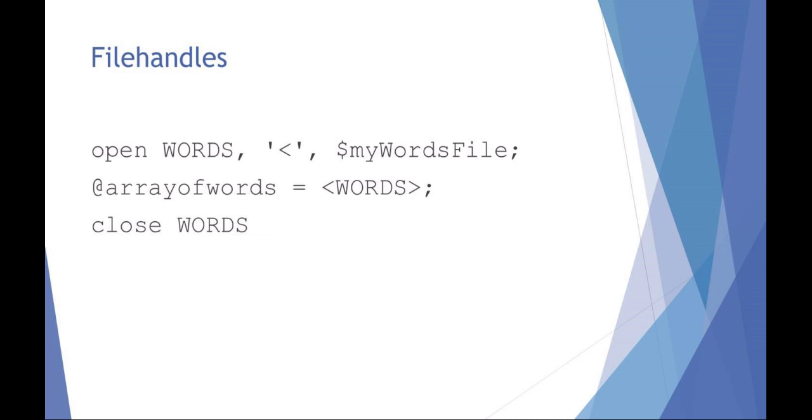Here's an interesting thing that you can do with file handles. So I'm going to say open the file handle. I'm going to call it words. And I'm going to use standard input and the word file with the path and the file name. And now I'm going to say my array of words is equal to that file handle. And then of course always close the words. So what this has done is actually opened a text file and populated an entire array with the contents of that text file.